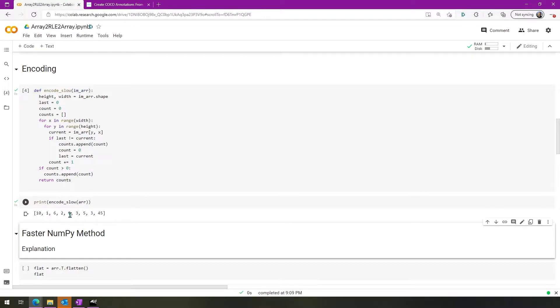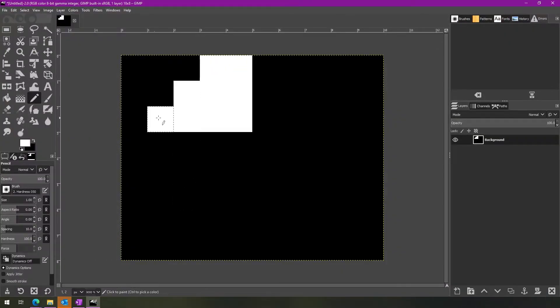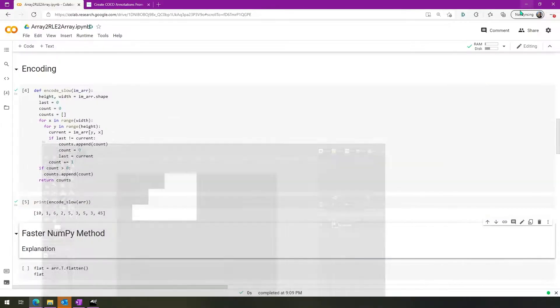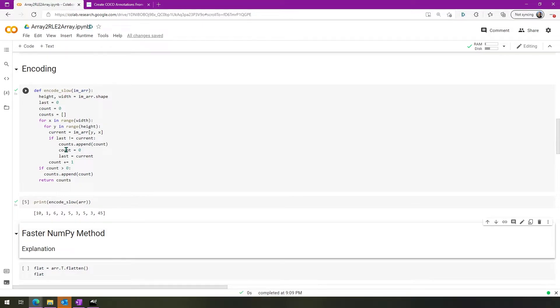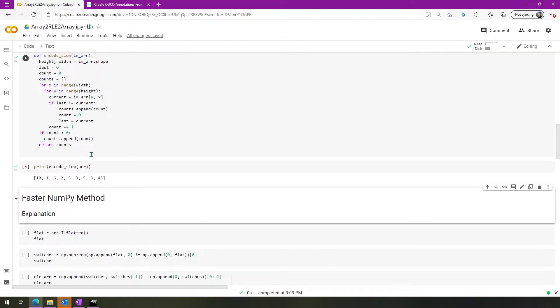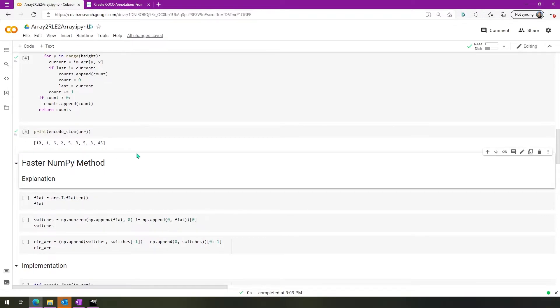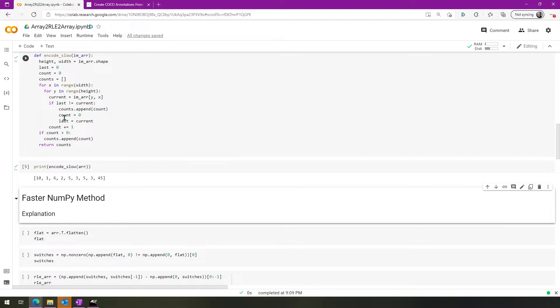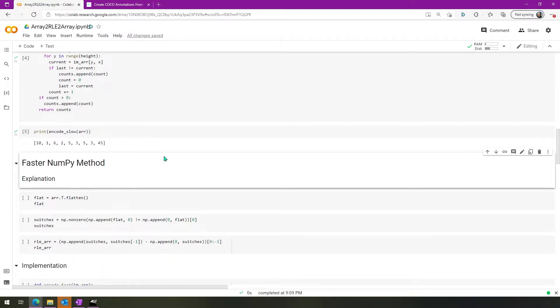So if we run this and then here, then we get these values right here. So 10, 1, 6, 2, 5, 3, 5, 3, 45. So you can see it's got the 1, 2, 3, 3, and then all the pixels in the way, and then the remainder of the pixels here. If you want to get this code, we'll make sure to have links in the description of the video, of course. Now this method tends to be pretty slow, because we're iterating over every single pixel in the image, and we're storing variables, doing checks and things like that. It's just not very fast.